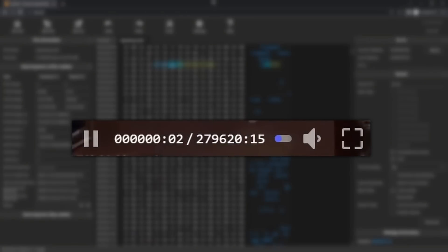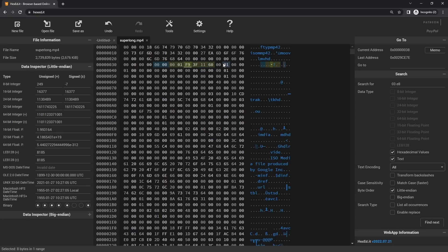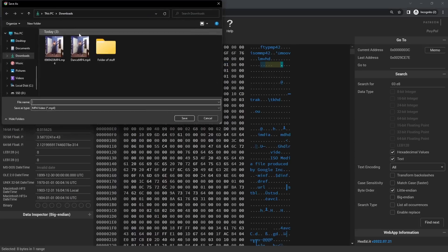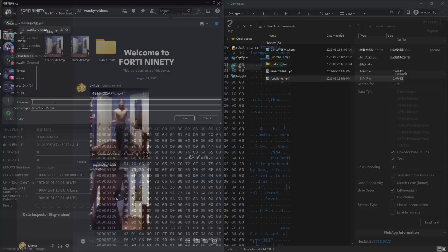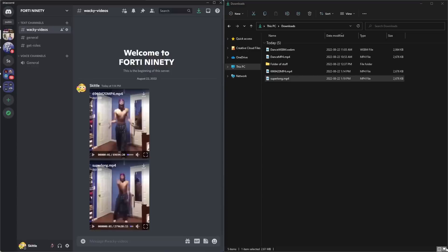For the next type of video, we're going to make a super duper long video. At the '03 e8' position, replace '03' with '00' and 'e8' with '01.' Then for the next four bytes, put '00' then 'ff ff ff.' Click 'Save As,' save it, upload it, and now you have this insanely long video.